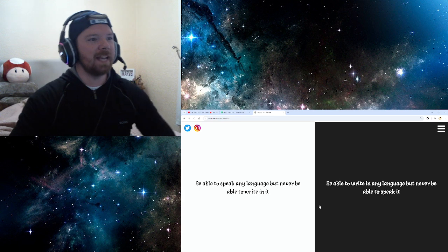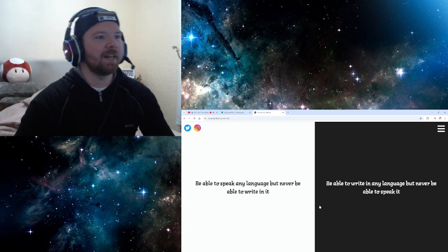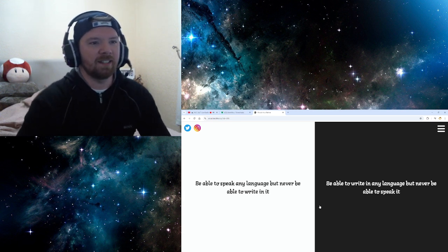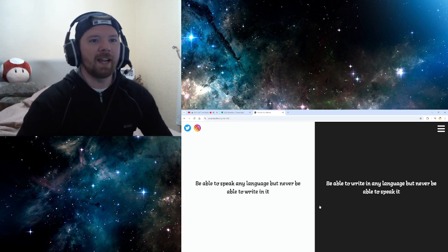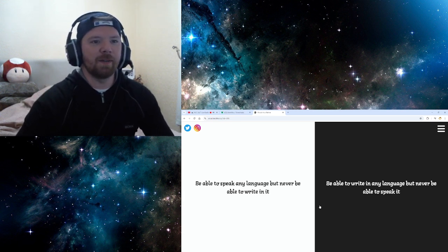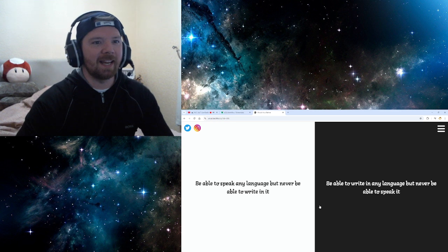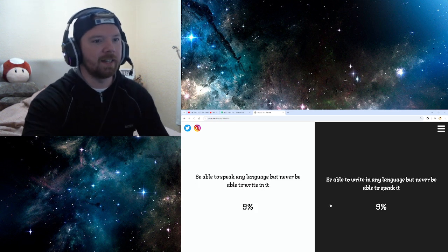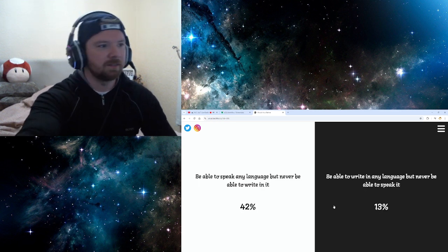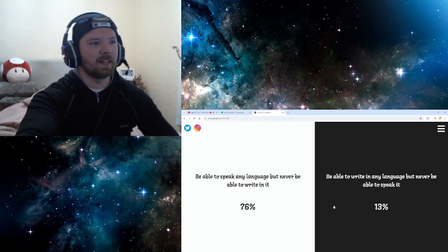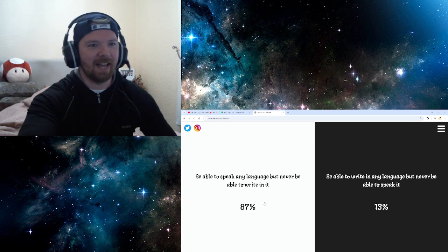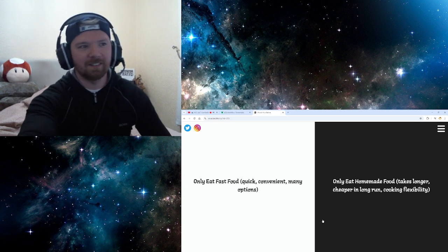Be able to speak any language but never be able to write in it. Be able to write in any language but never be able to speak it. Well, I'd rather talk than write. So, yeah. 87%. Like, I'd rather write, yeah.